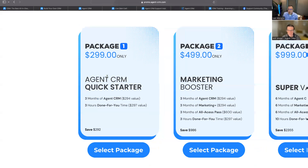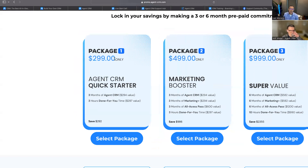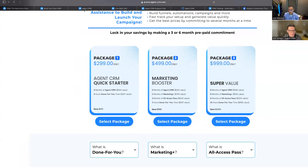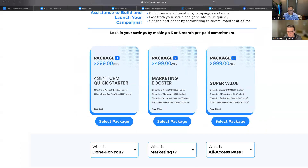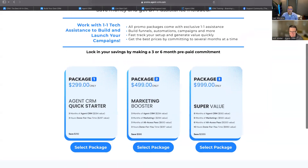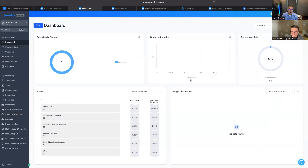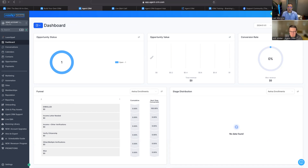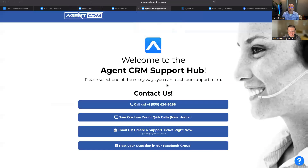Take advantage of all the support available to get off to the right start. Thanks Will for walking us through this. Next up is video number three, where we'll get into what an agent actually utilizes on the entire Agent CRM platform. Stay tuned — video three is coming right up.